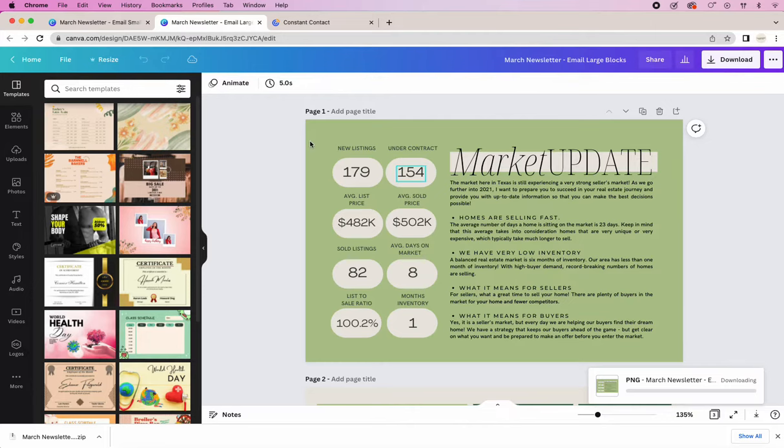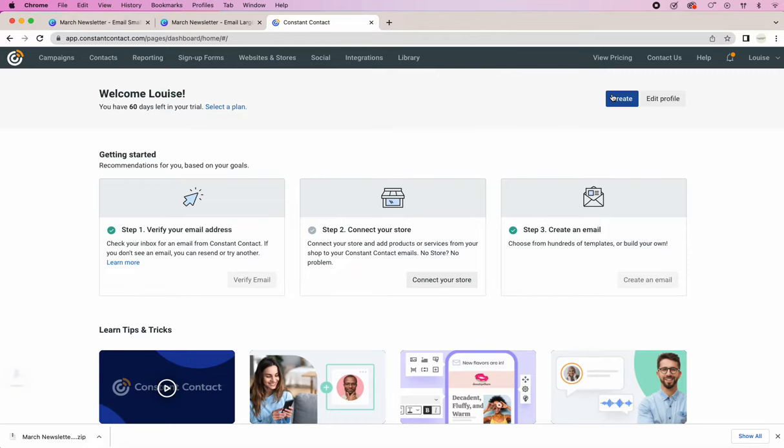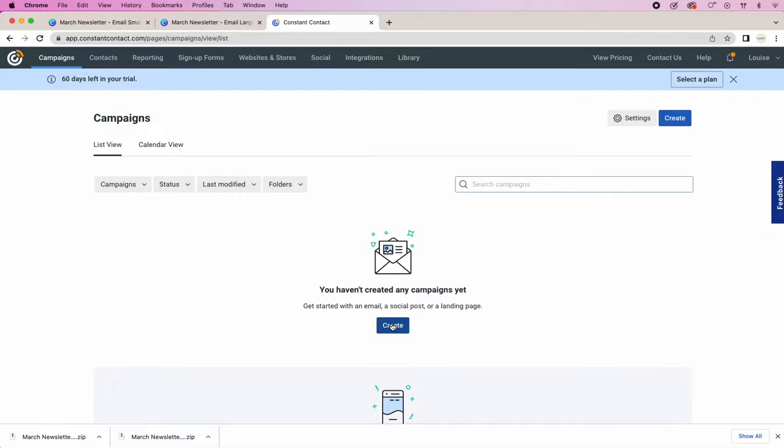So I already have some of those images uploaded into Constant Contact so we're going to go ahead and just start. This is the home page. I'm going to go ahead and click campaigns and create email.